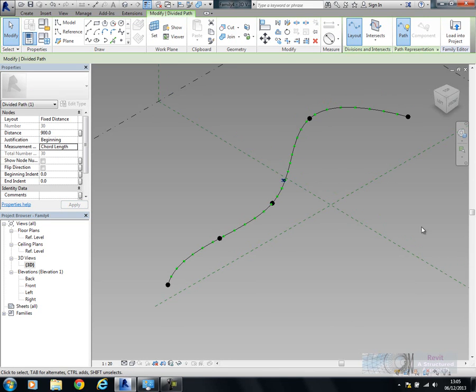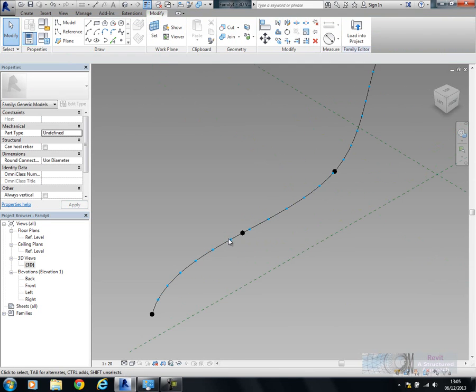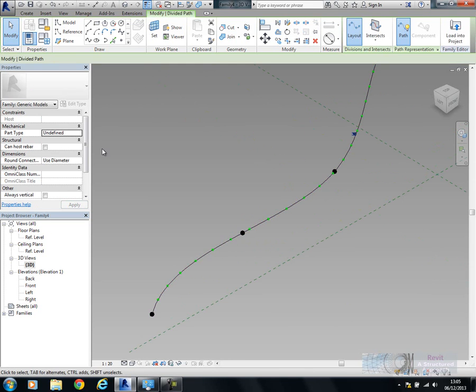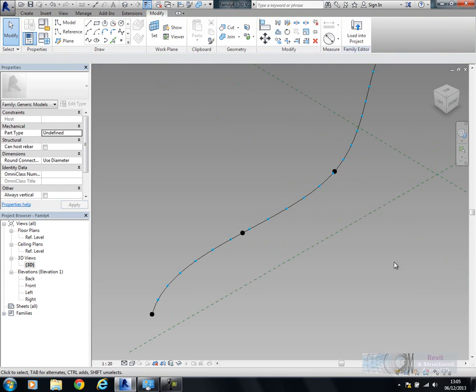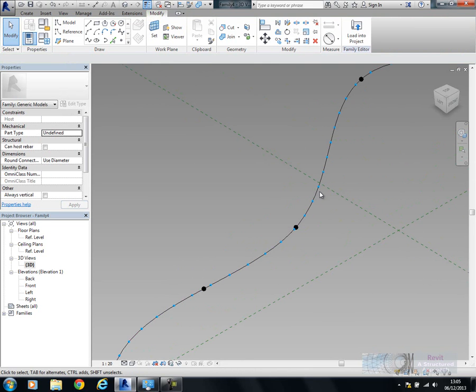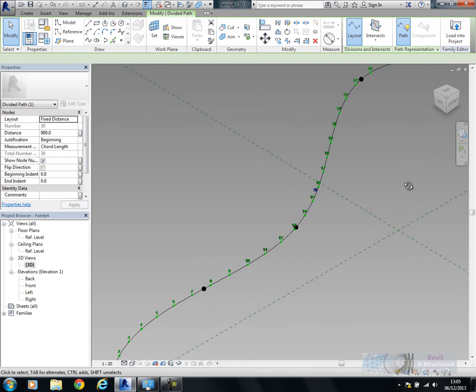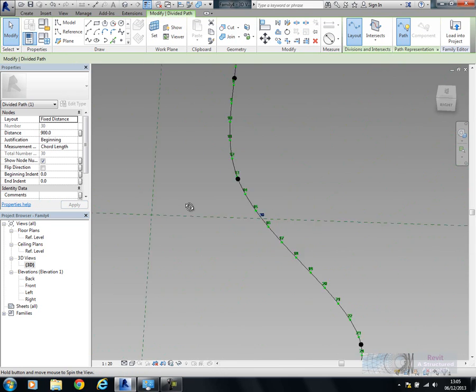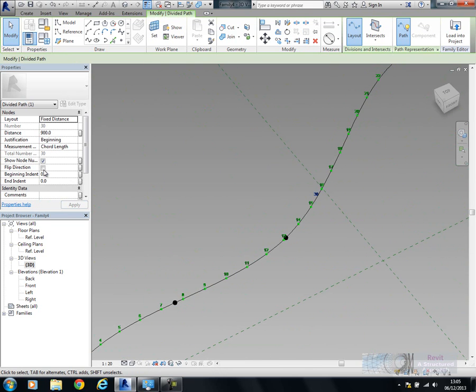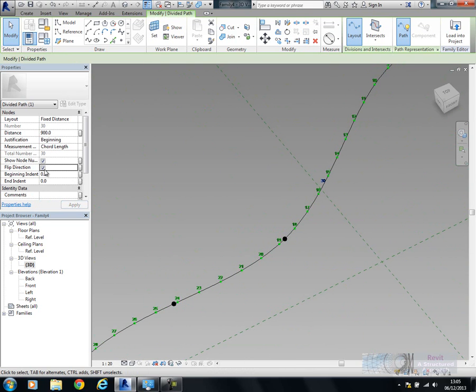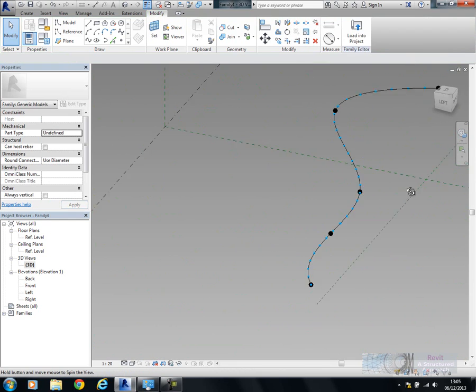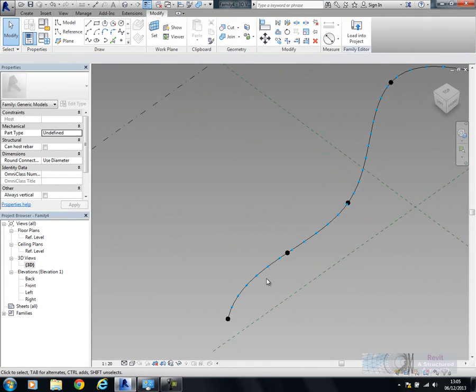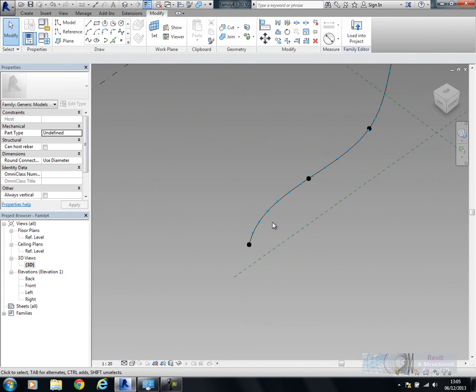You can see now we have these various different points being displayed. You can get it to show the node numbers. If you wanted to, you could reverse the direction of this as well, so I could flip it so it measures from the other side. But that's our layout that we require.